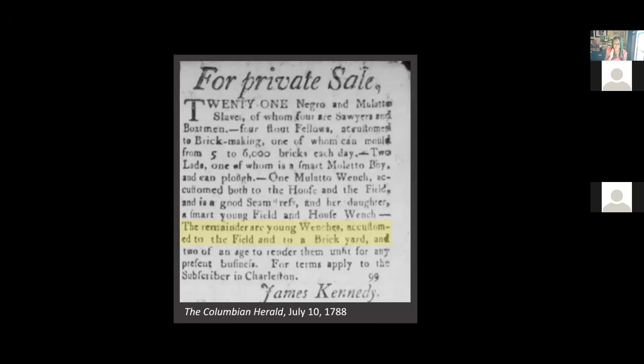In looking for enslaved or free Black craftswomen involved in crafts beyond needlework and sewing, we happened to find a newspaper advertisement advertising the sale of women accustomed to work in a brickyard. I am positive that as we increase our database we will find more stories such as this one.